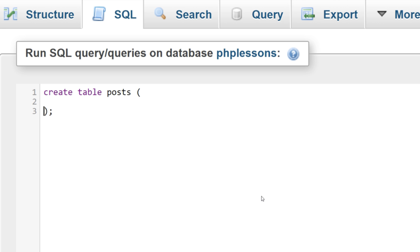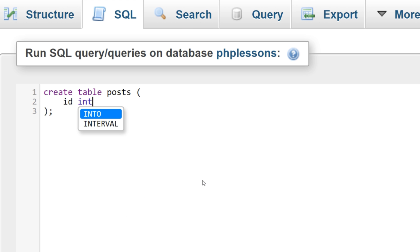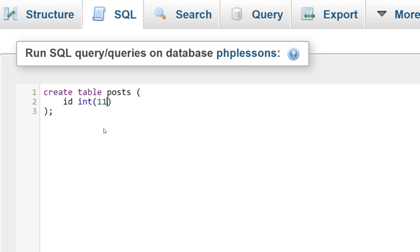Inside the parentheses, we need to write what columns our table will have. The first column is going to be our primary key, and we're going to call this one 'id'. We give it a data type — for the ID, I'm going to use INT, which stands for integer, which is a number. Inside the parentheses we tell it how many digits can be in this ID — I'll write 11, because there are quite a few numbers there, and unless there are millions of posts, we won't surpass this.